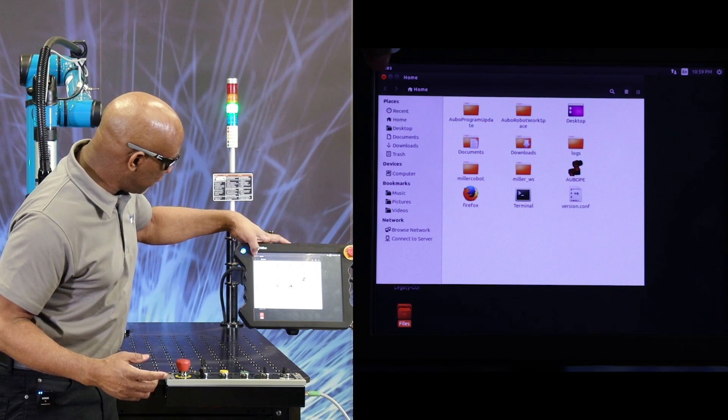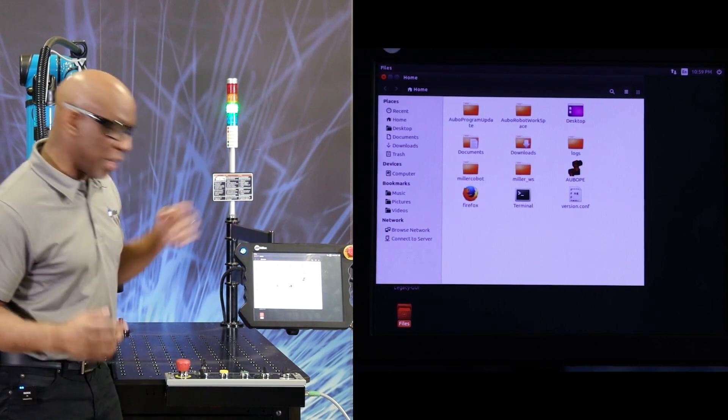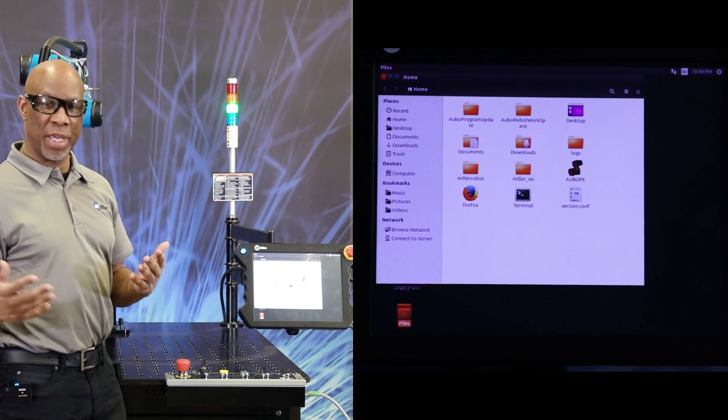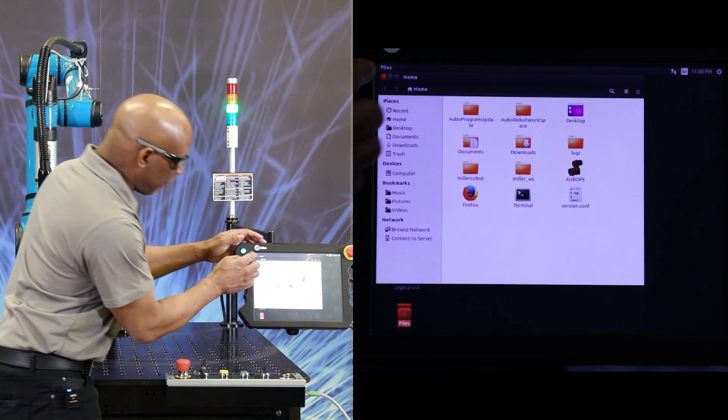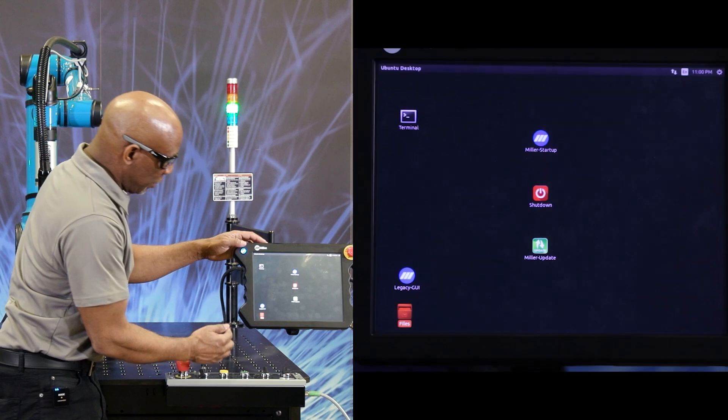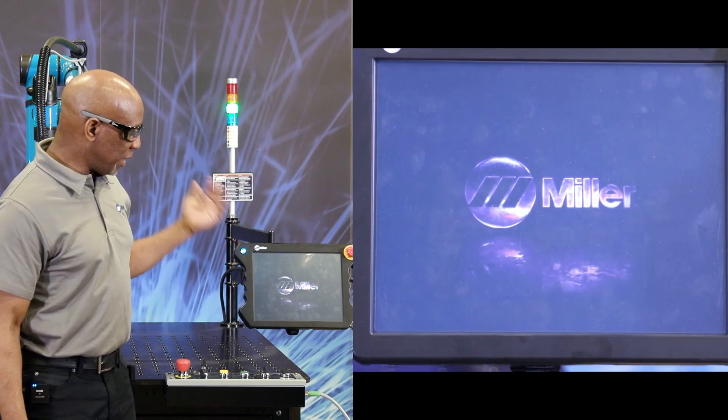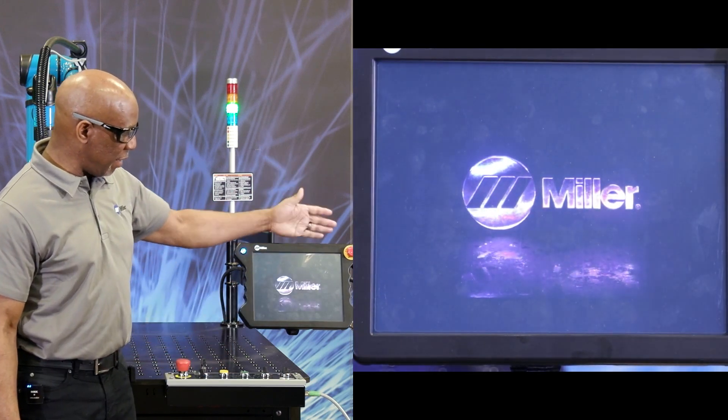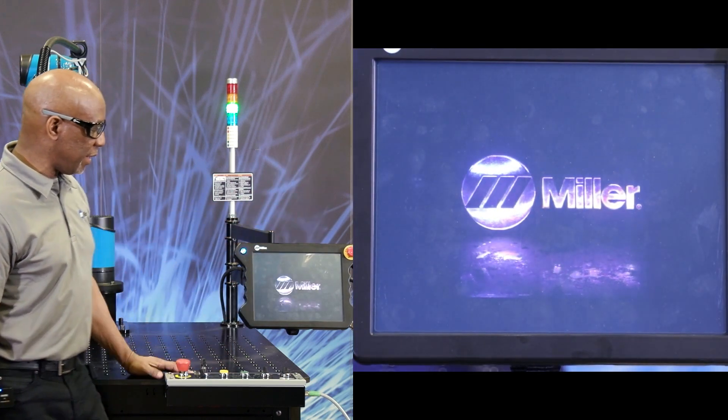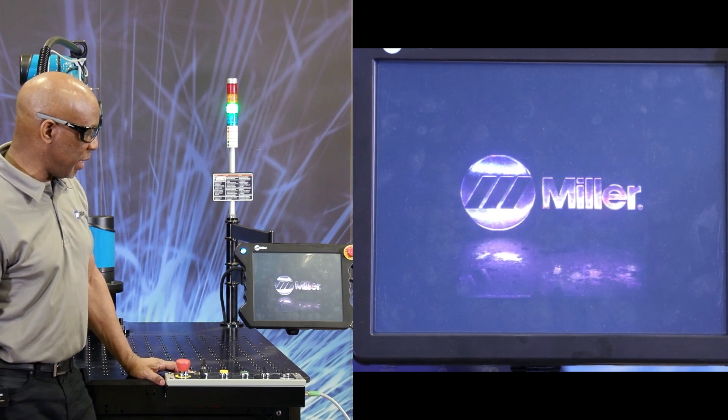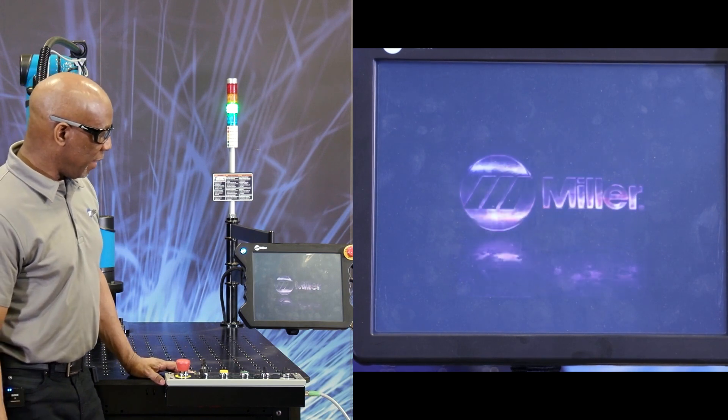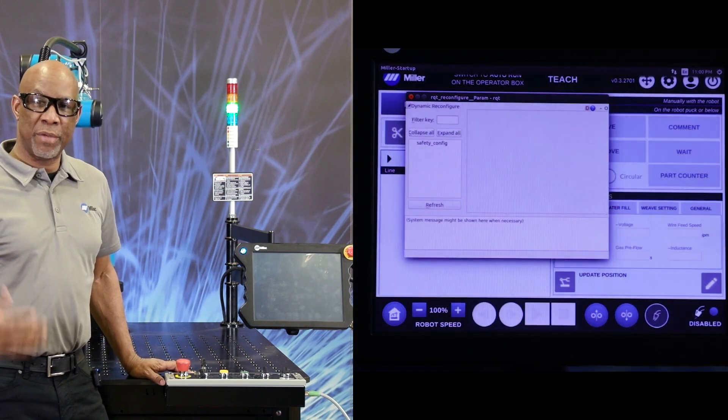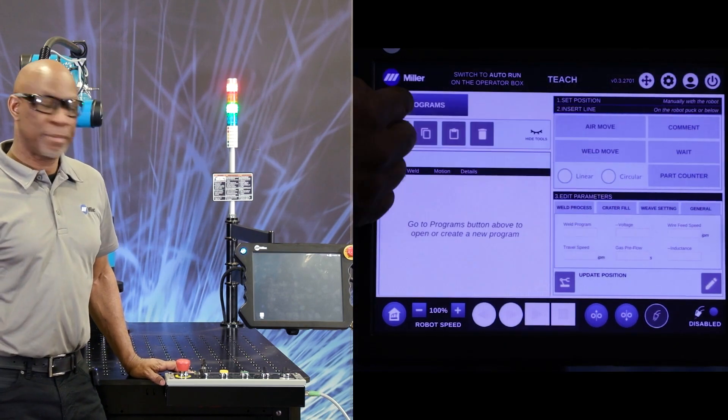This is to ensure that you do not corrupt the data on the USB drive. We can close that, double tap on the Miller configuration, and we are back in our main screen with an updated version of the software.